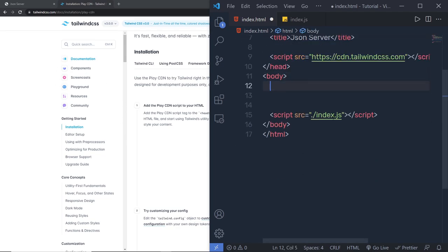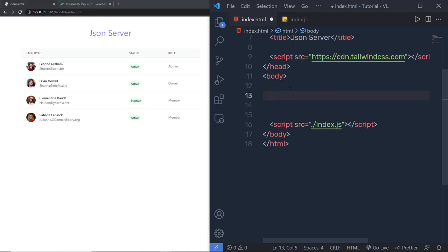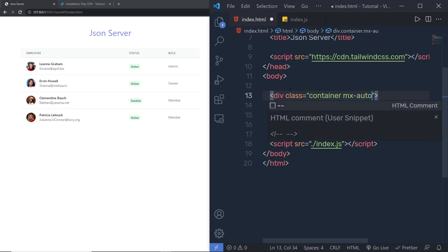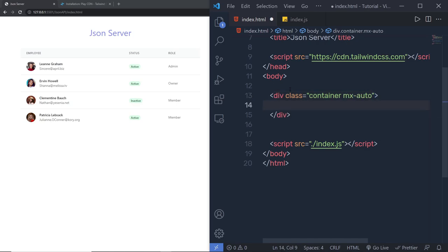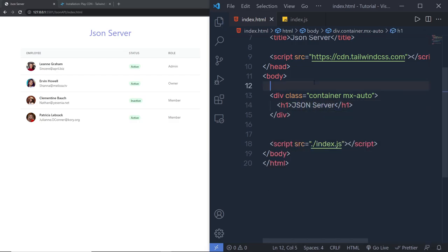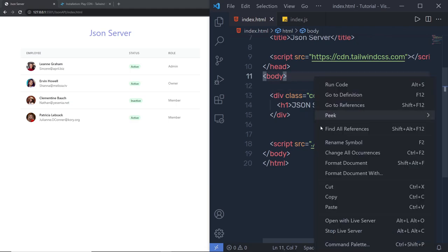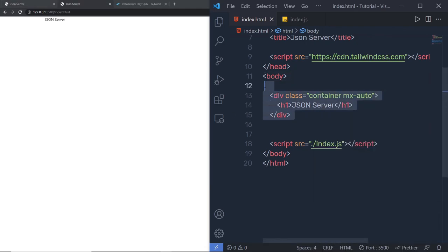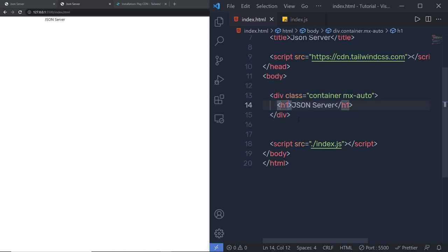This is easy, right? Now I'm going to create a simple container with a container class and add mx-auto to center it. Inside this I'm going to create an h1 heading tag with the text 'json server'. Let me save the changes and open this in Live Server by right-clicking and selecting 'Open with Live Server'. Once I have my index.html in Live Server, let's specify some Tailwind classes to beautify it.